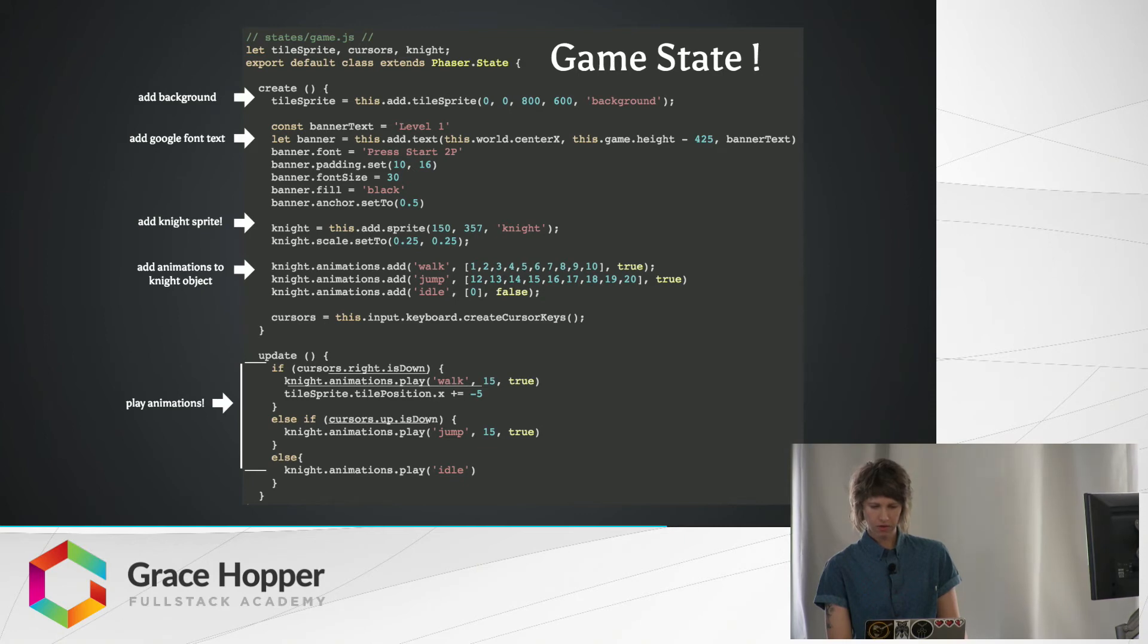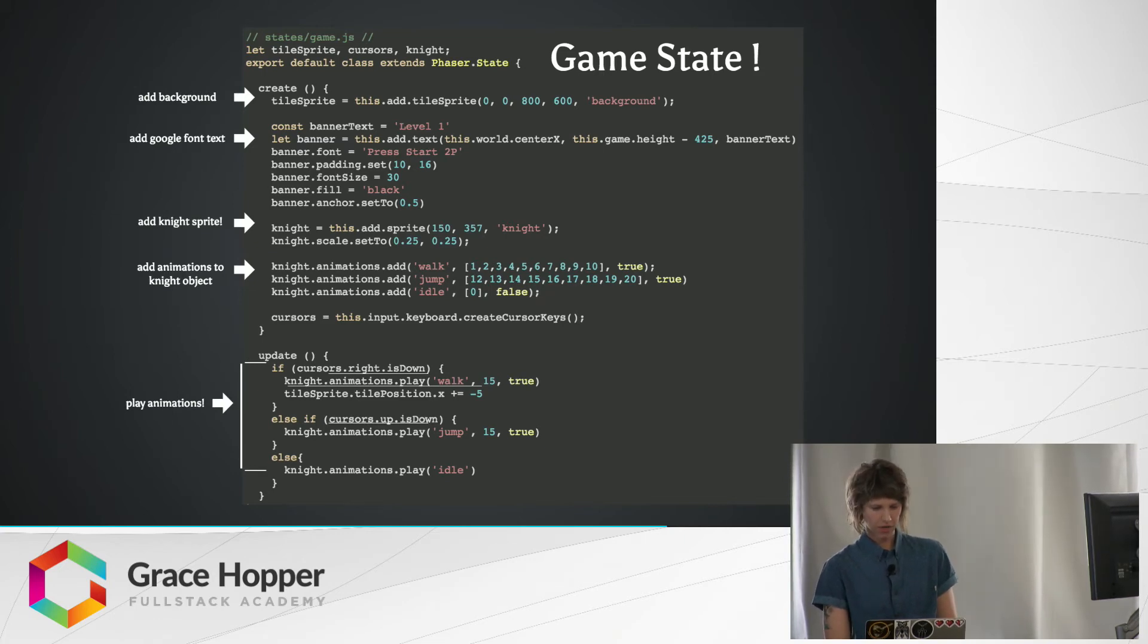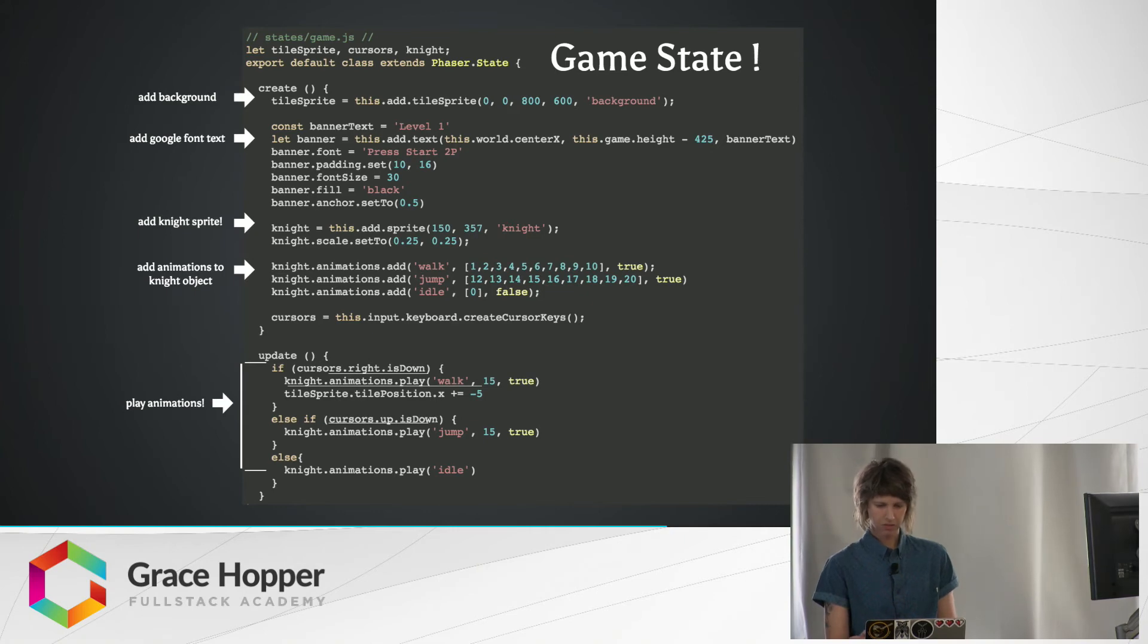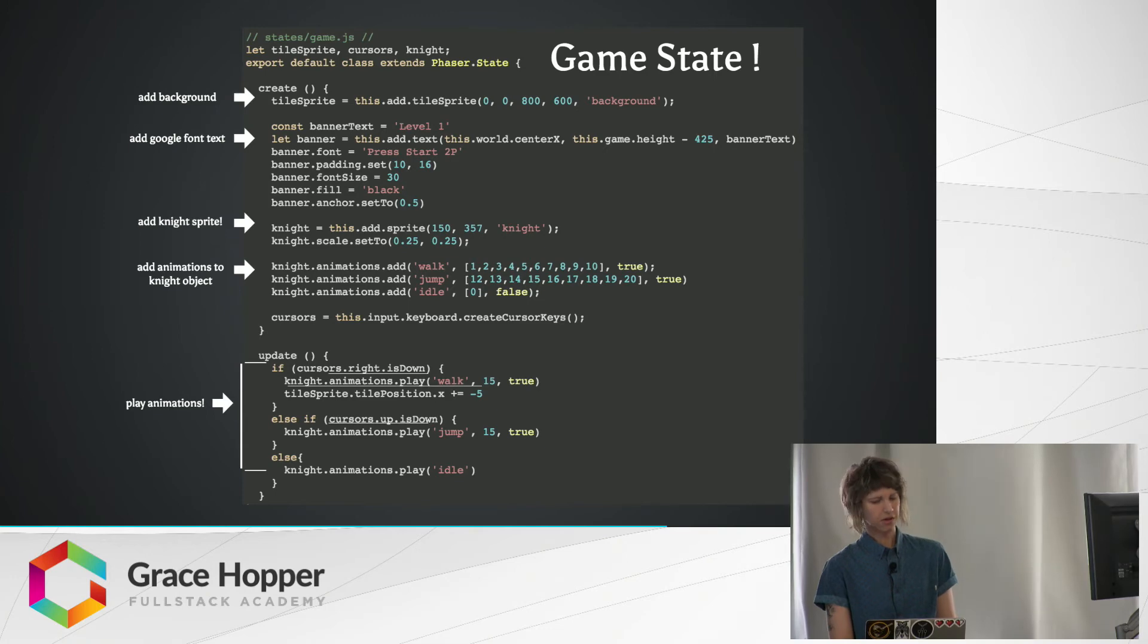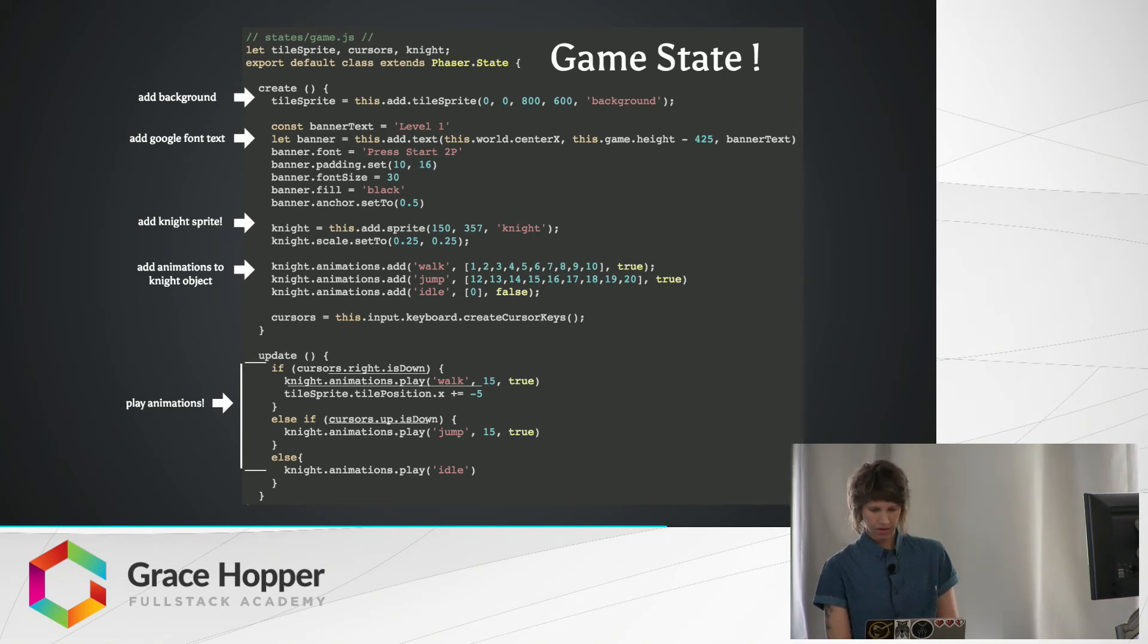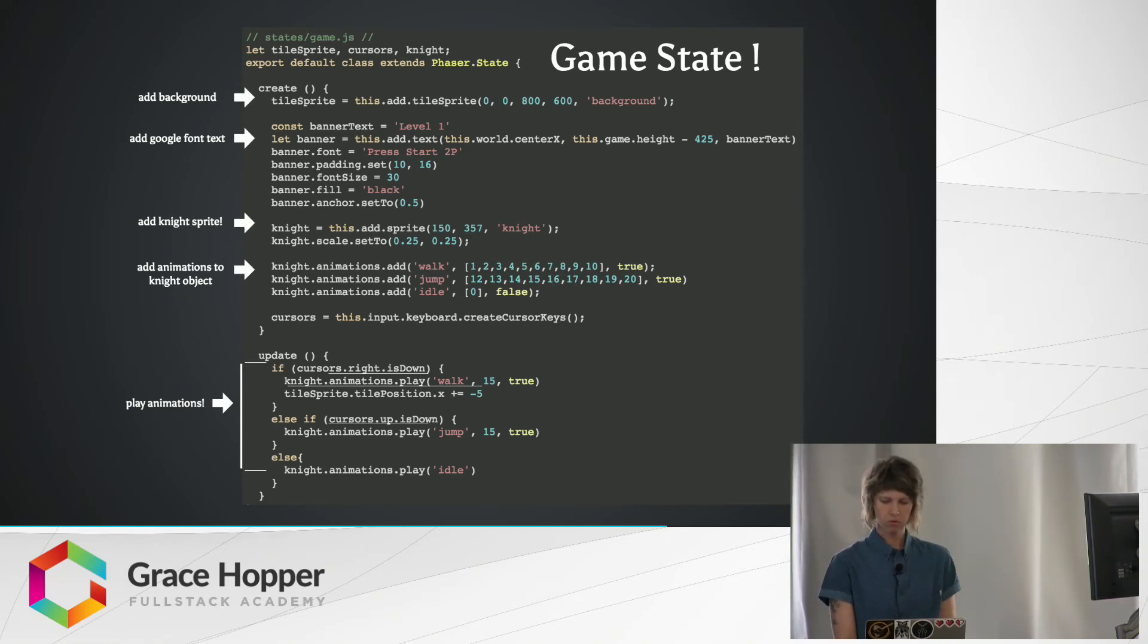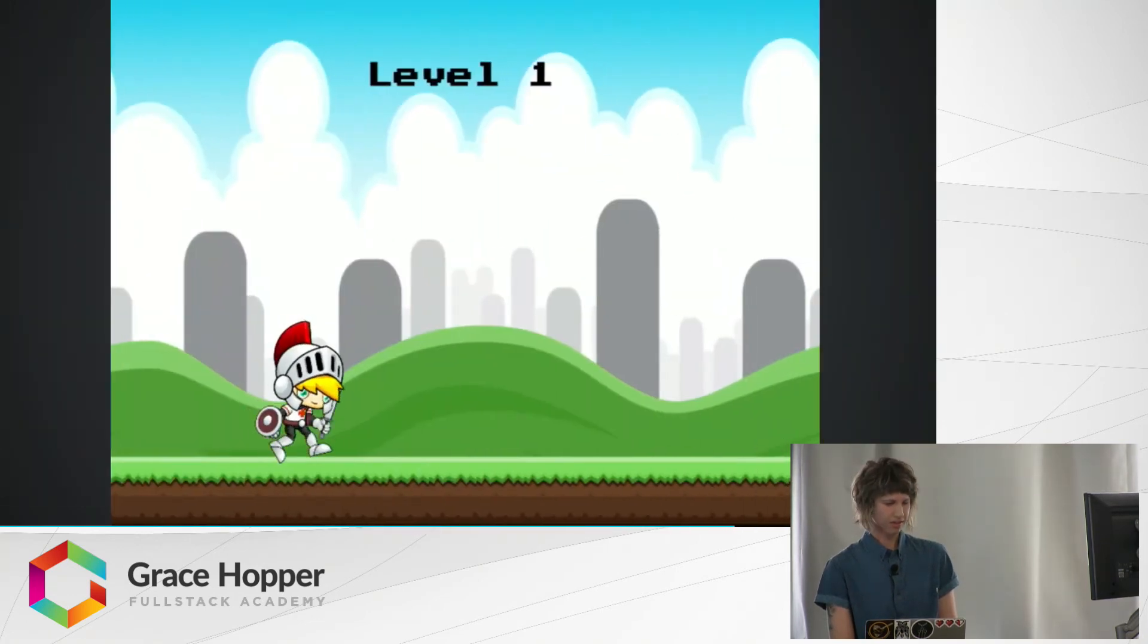Okay, so now we have all the elements for our game. The update function is going to be called several times per second, always watching for whatever we tell it to watch for. In this case, it's just watching for some simple arrow key actions. If any of those actions are triggered, the corresponding animation will play 15 frames per second on a loop. And then I've also made our background scroll along the X axis whenever we're holding down the right arrow key, so let's see what that looks like.